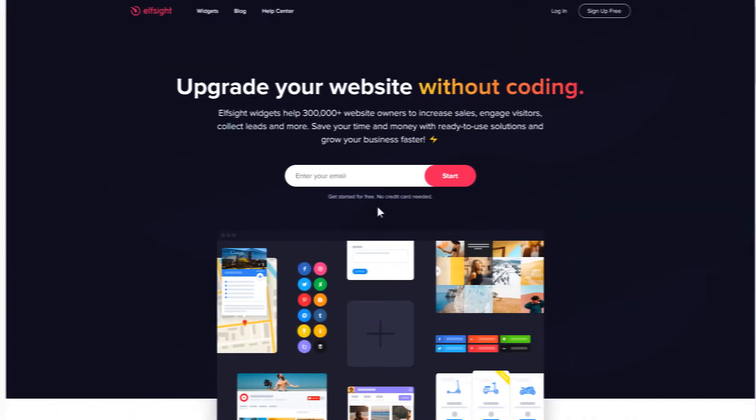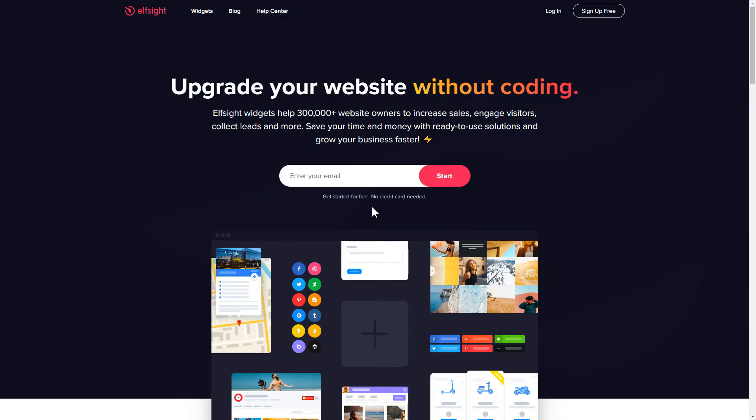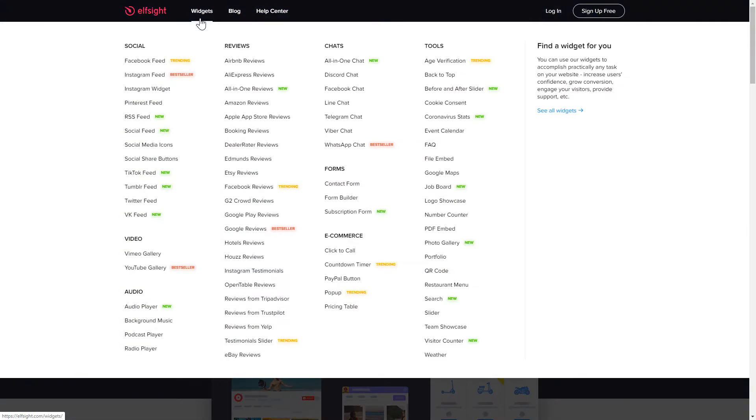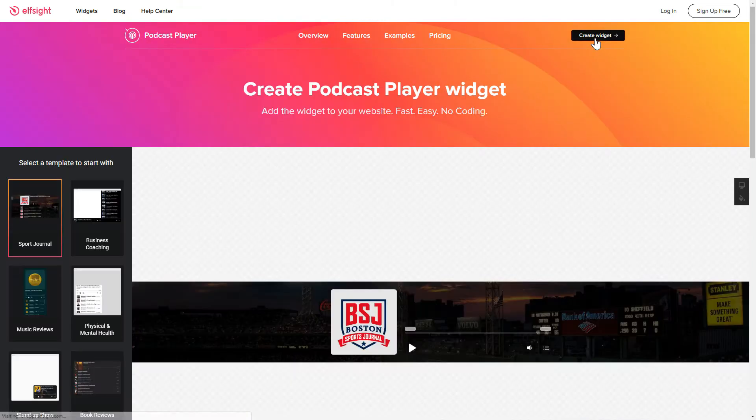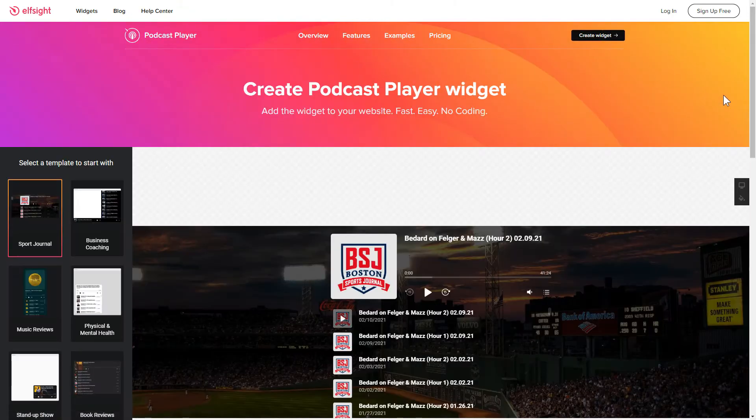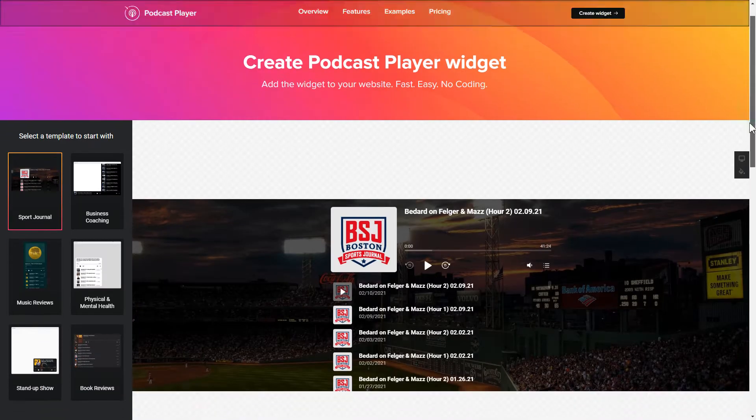First of all, let's go to Elfsight.com and choose the Podcast Player widget in the menu list. Click Create Widget. You can find the direct link in the video description.